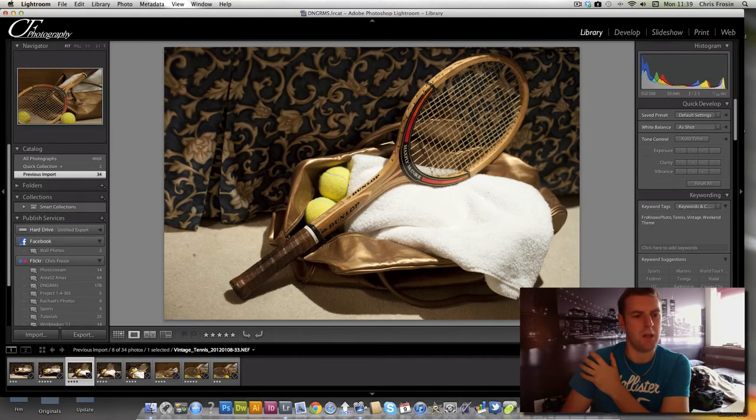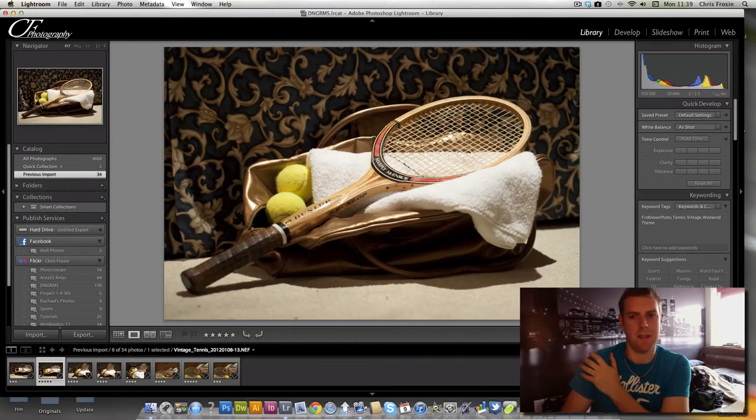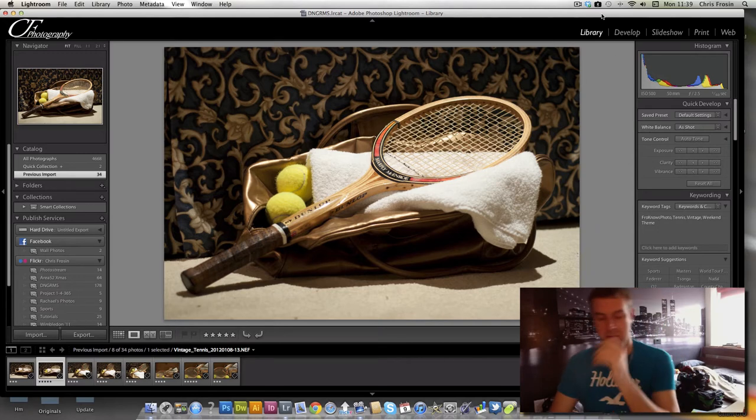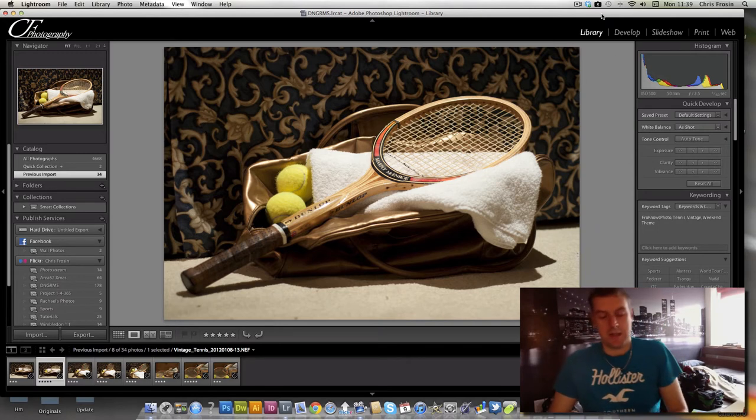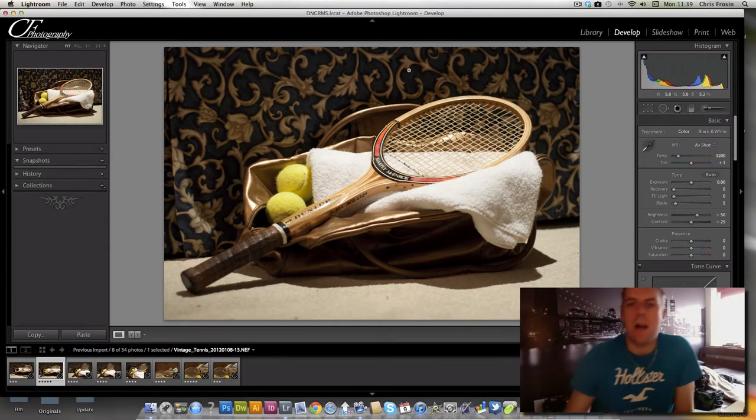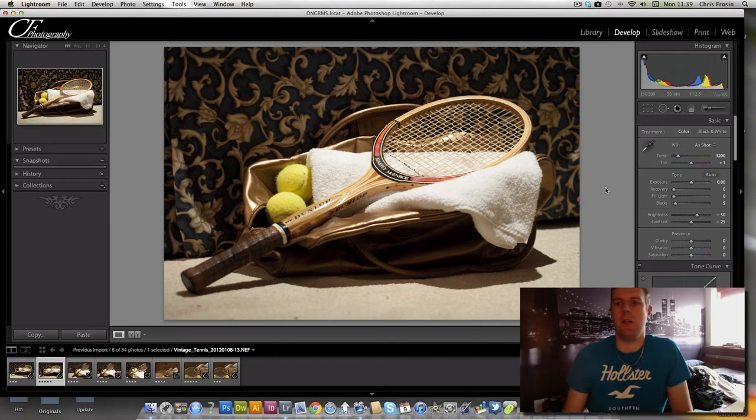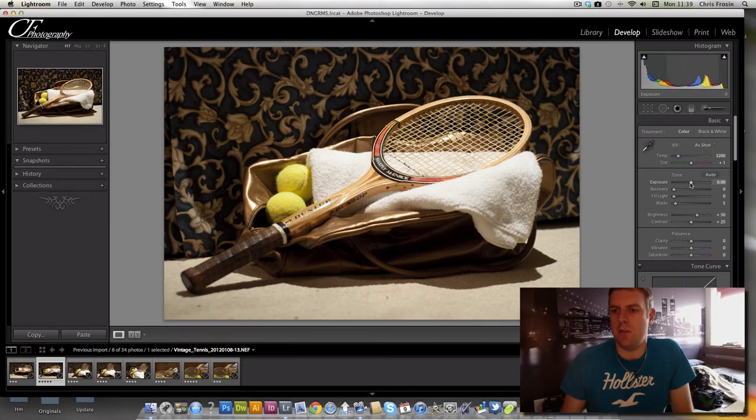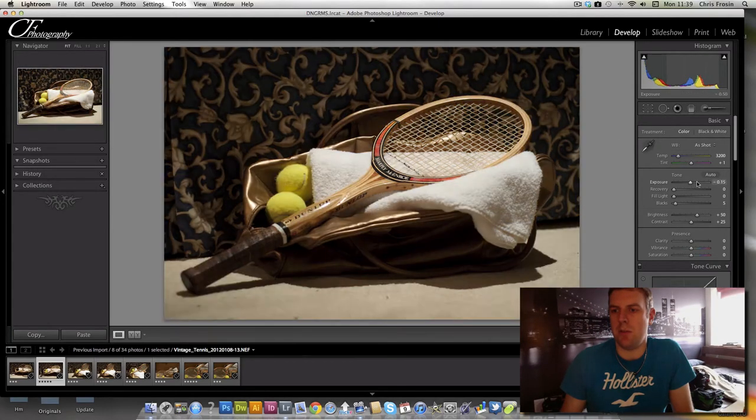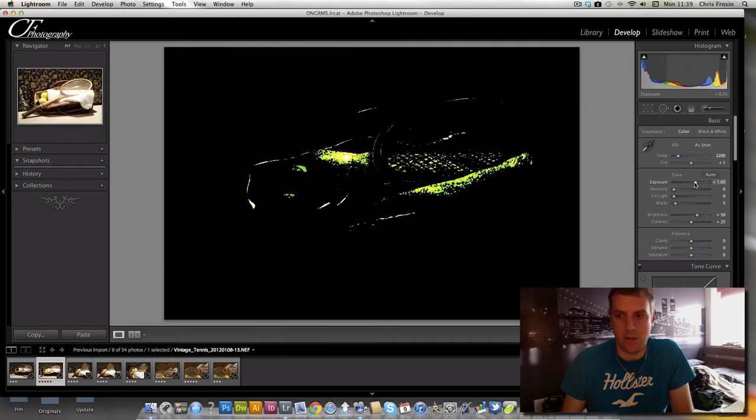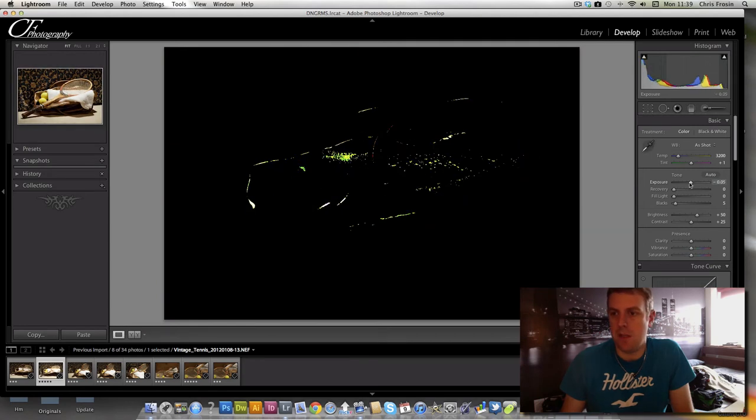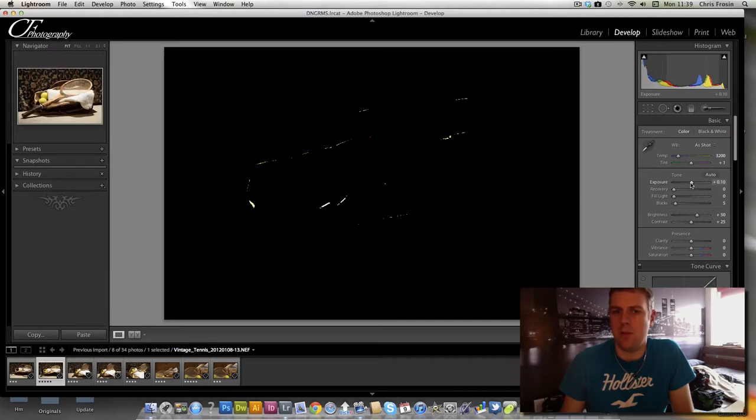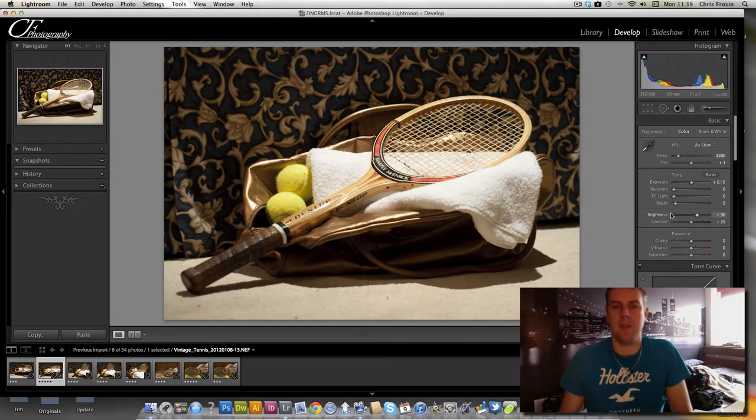So anyway, let's go on and edit this picture. We're going to go into the develop module, hit the D key and have a quick look. Exposure is looking a little bit low, so we're going to grab the exposure and hold down the ALT key. We don't want to blow out too much, so we're just going to move up and look at the histogram to make sure we're not going too far.